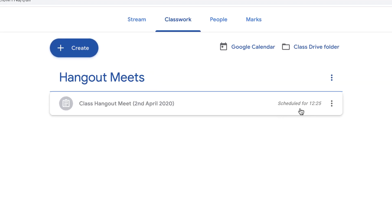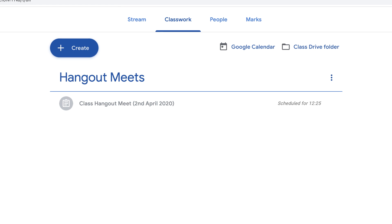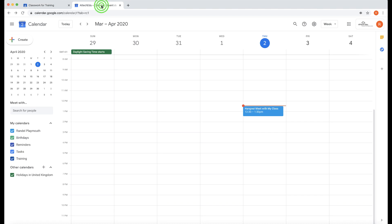The assignment is all ready to start at 12:25 so the students can start joining the Hangouts Meet at that point. I suggest you join the Hangouts Meet before 12:25 so the students can see you as soon as they get into the classroom.